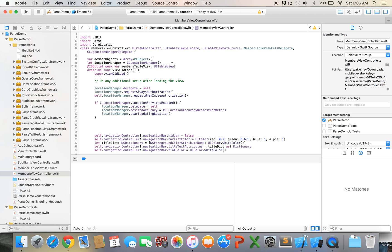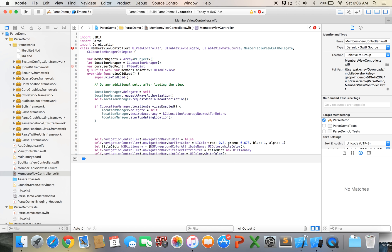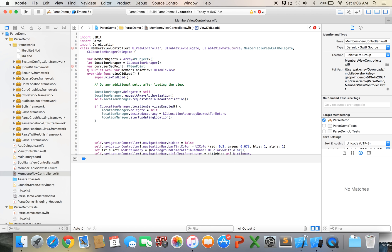Alright, so let's get started with parse geopoint queries first off, let's declare variable var curUserGeopoint equals or not equals, we're just declaring PFGeopoint.